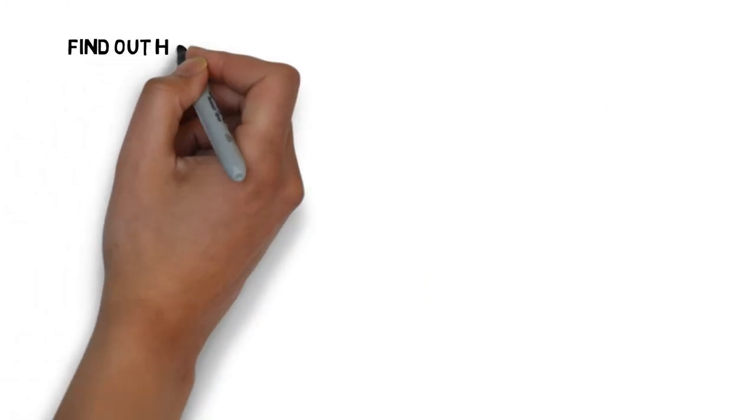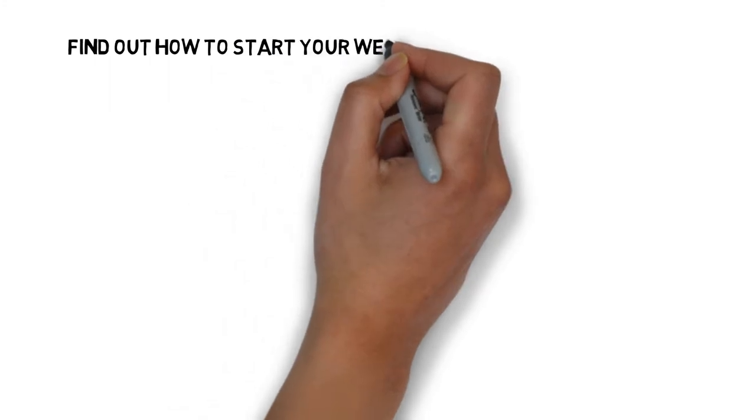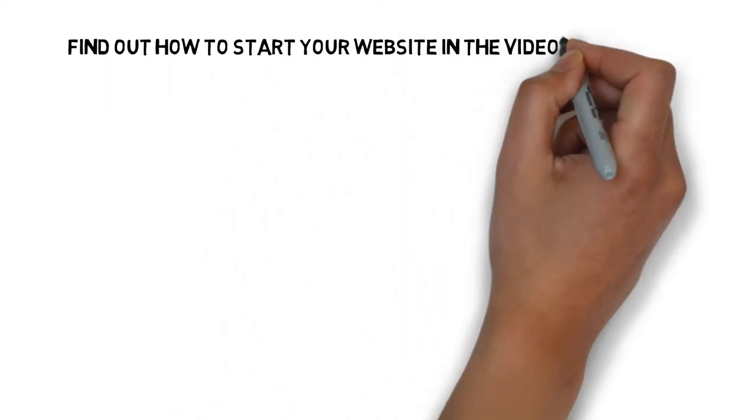For information on how you can create a website and how to use it effectively, check out this video's description.